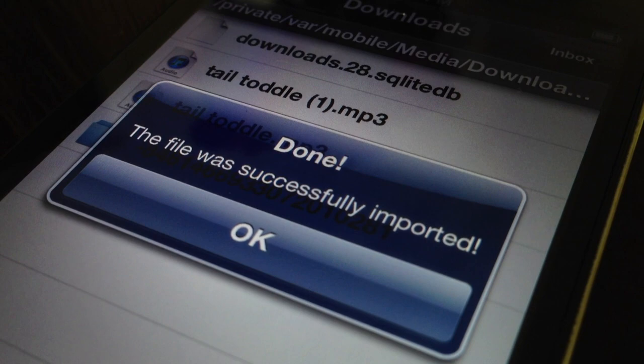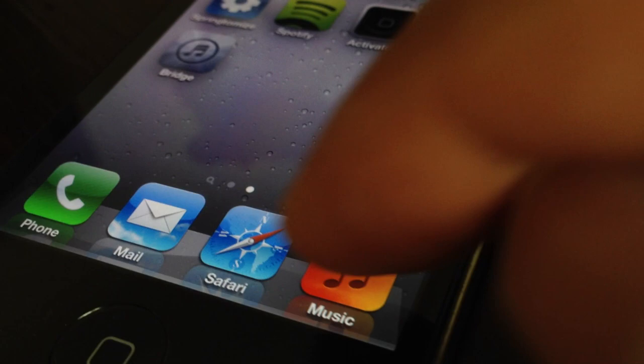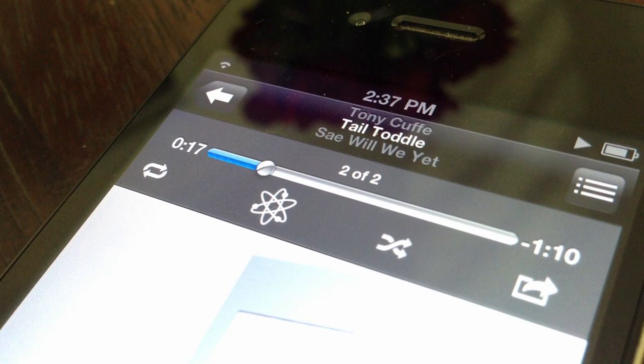Tap OK. Alright. Let's open up our music app and let's see what we have. There we go. There's a song that we just downloaded and it's playing just like that.